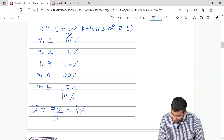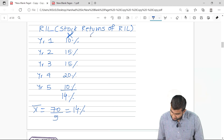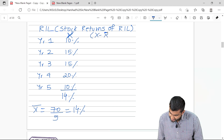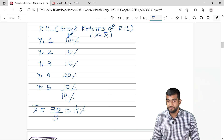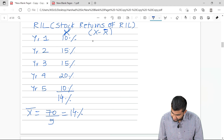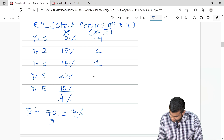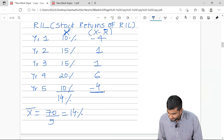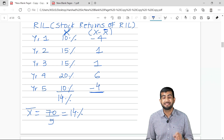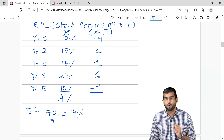The second step is to subtract the average from every number, which we denote as x minus x-bar. So: 10 minus 14 is minus 4, 15 minus 14 is 1, 15 minus 14 is again 1, 20 minus 14 is 6, and 10 minus 14 is minus 4. Now bear in mind, the summation of x minus x-bar is always going to be 0.